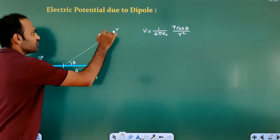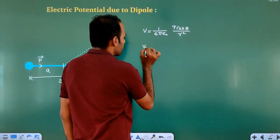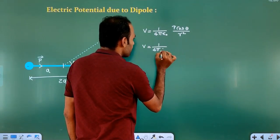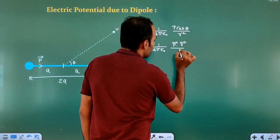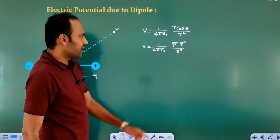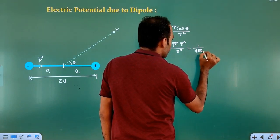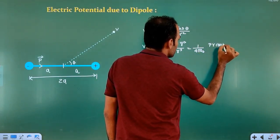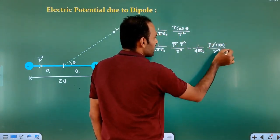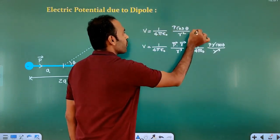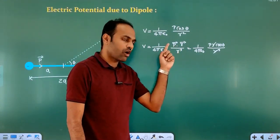Here theta is the angle between the straight line joining the point P and the axis of the dipole. We can also express this electric potential as: 1 by 4 pi epsilon naught, times vector P dot vector r divided by r cubed. Expanding the dot product gives P r cos theta divided by r cubed, and r cancels to give P cos theta divided by r squared — the same result.